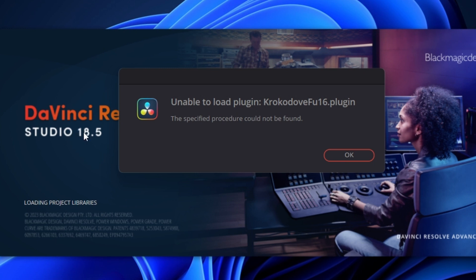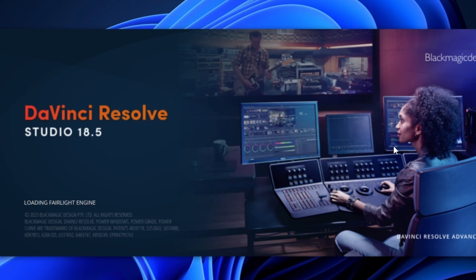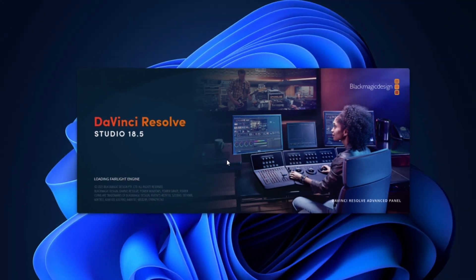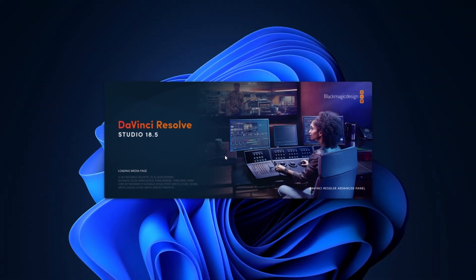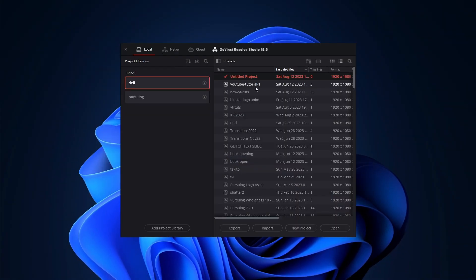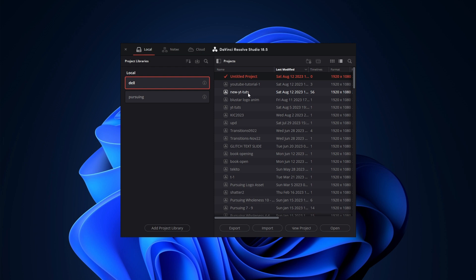You see DaVinci Resolve Studio 18.5, you see it's not compatible. But if I click on it there, the only challenge is any project you open is converted to a format that you cannot open in 18.1.4. So if you have any project that you're working on 18.1.4 that is dependent on a tool that is 18.1.4 dependent, you will not open it in 18.5. So that's it guys.